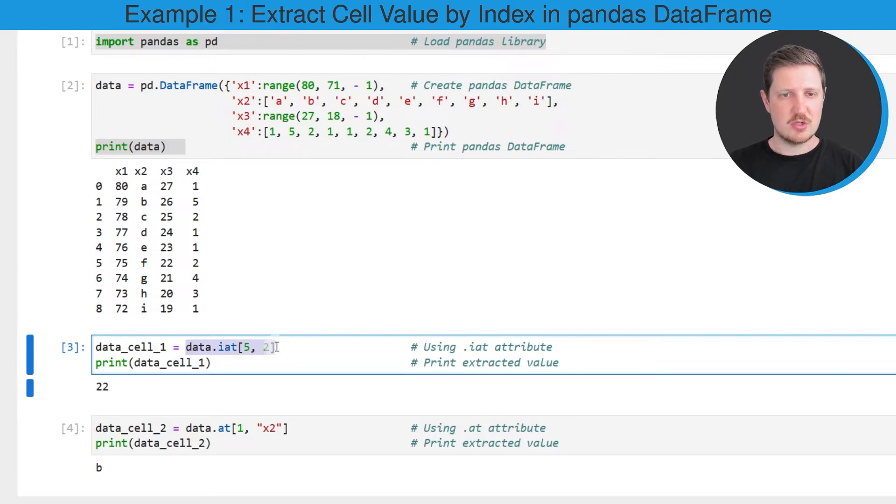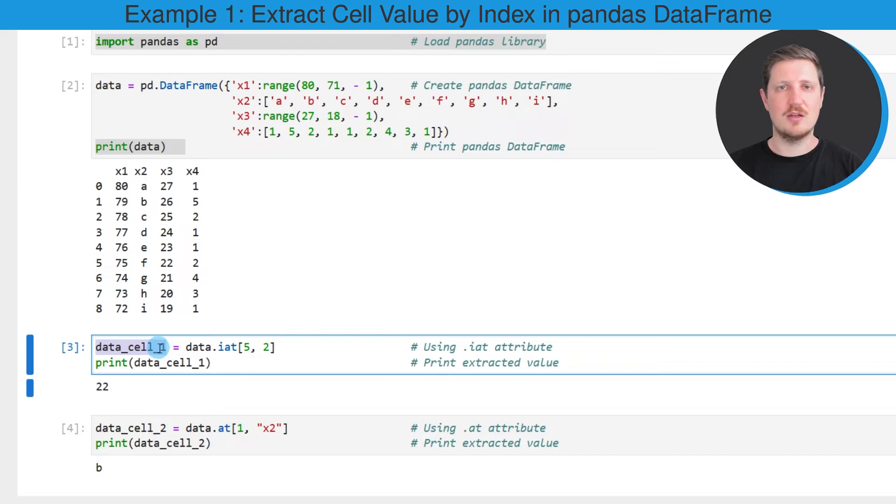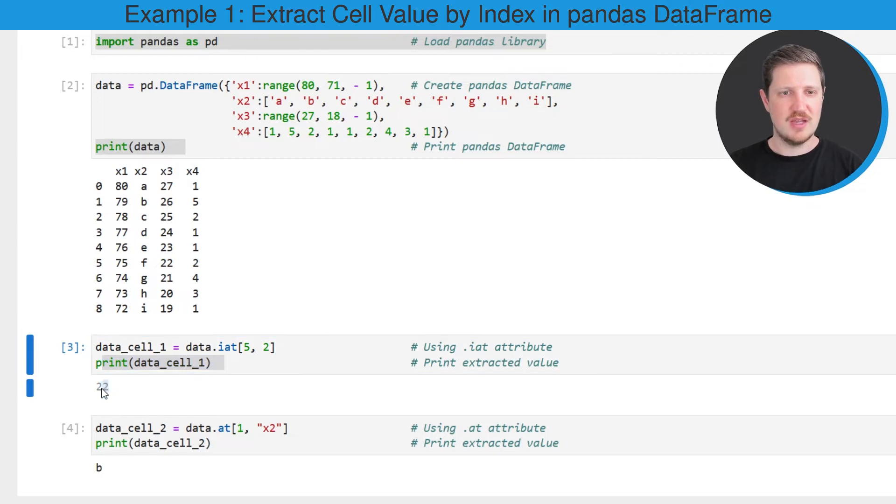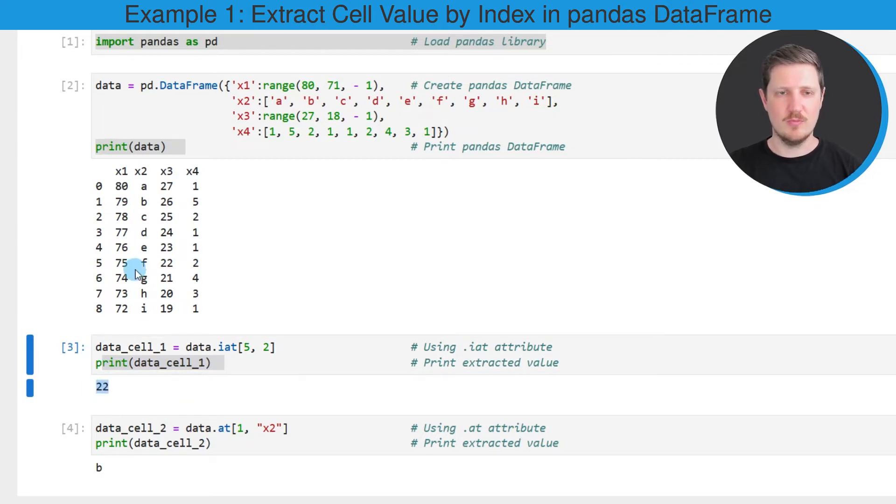And then I'm storing the output of this in a new data object that I'm calling data_cell_1. I'm also printing this data object below the code box using the print function, and then you can see that we have returned the value 22.